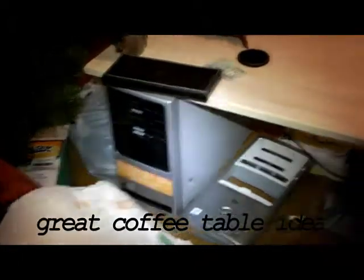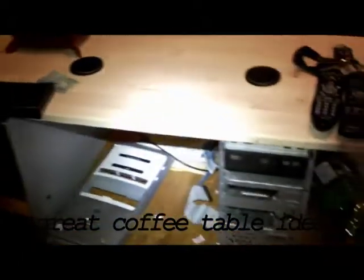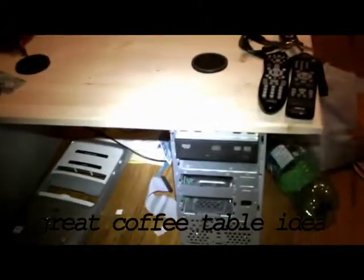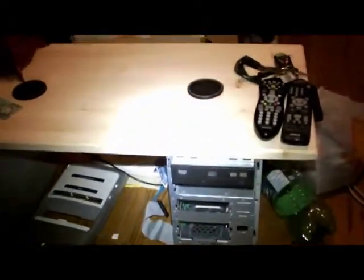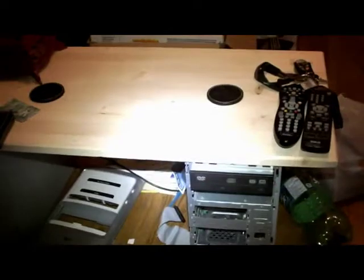Hey guys, it's just me again, showing you how to make a coffee table for cheap.